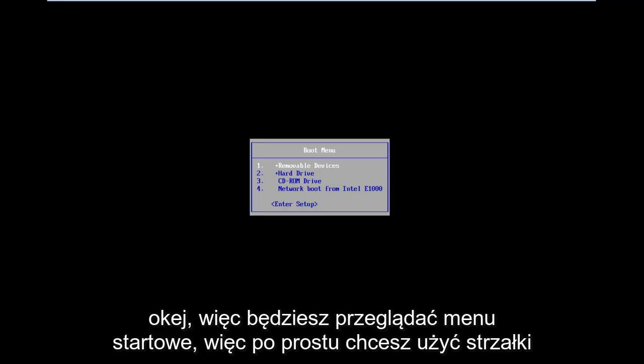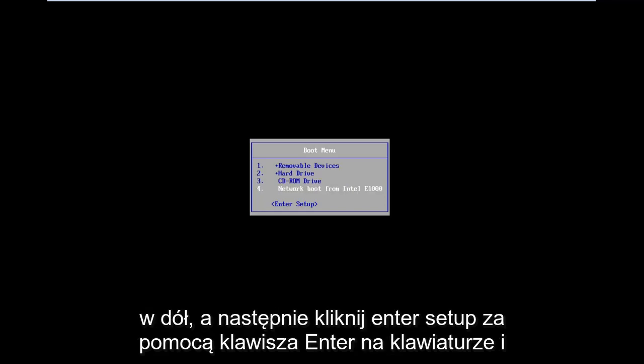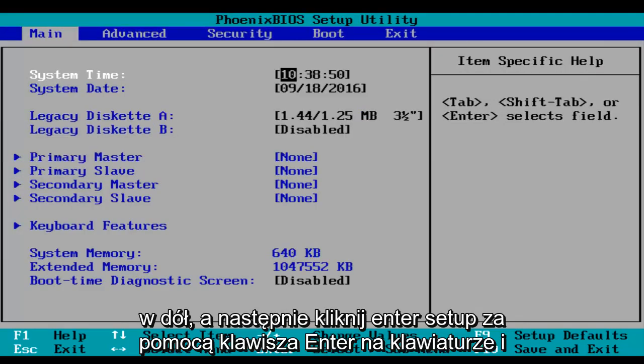Okay, so you'll arrive at a boot menu. Then you just want to use your arrow down keys and then click on enter setup using the enter key on your keyboard.